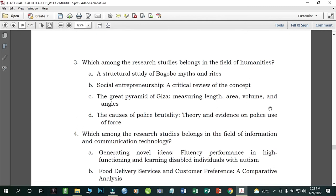Number three: Which among the research studies belongs in the field of humanities? A) Structural Study of Bagobo Myths and Rites; B) Social Entrepreneurship: Critical Review of the Concept; C) The Great Pyramid of Giza: Ensuring Length, Area, Volume and Angles; D) The Causes of Police Brutality: Theory and Evidence on Political Use of Force. The correct answer is letter A.